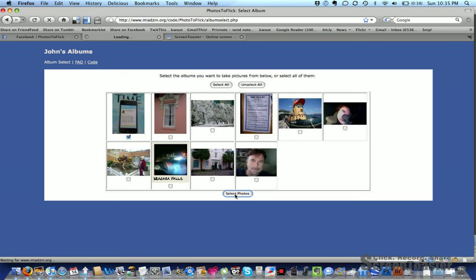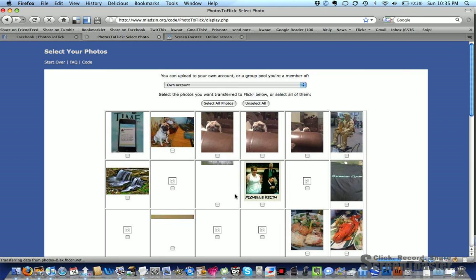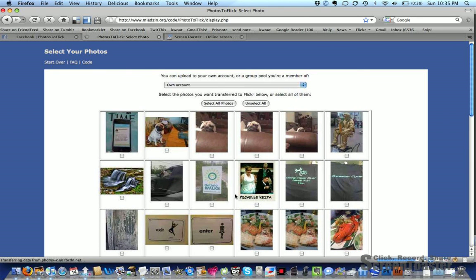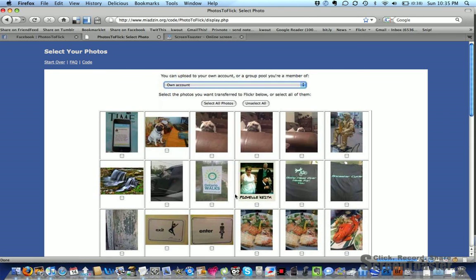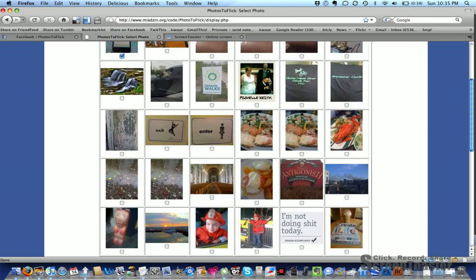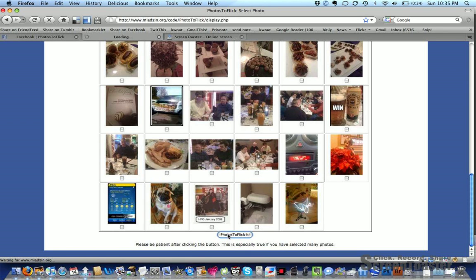From there on it'll open up the rest of my albums, and then it asks you where you want your Facebook photos to go to. So I'll pick that one and come down to the bottom and hit the button down here 'photos to Flickr,' and from that point on it goes over to Flickr.